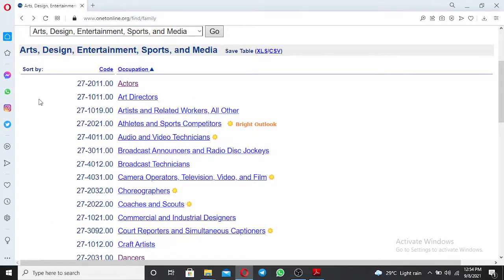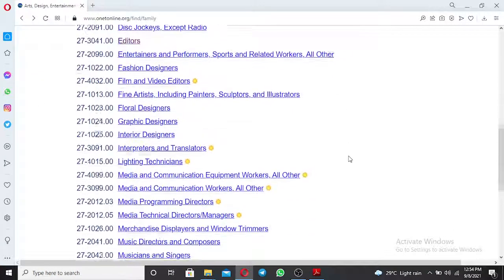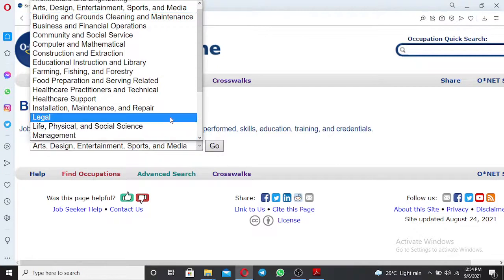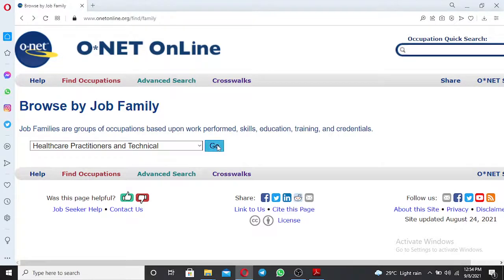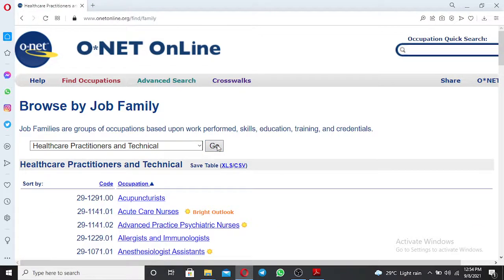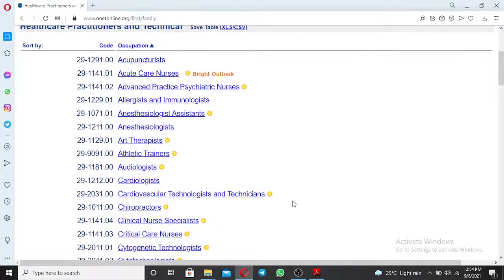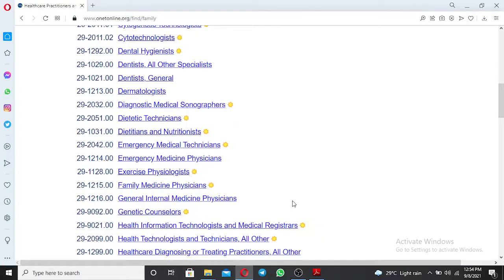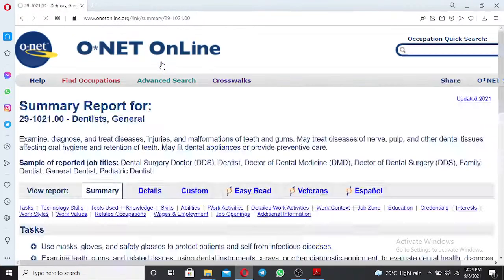Search your work experience through the job family categories. For example, if you work under health and practitioner technicians, click on that and find your occupation under this category. The works will be displayed. If you are a dentist, just click 'Dentist.'